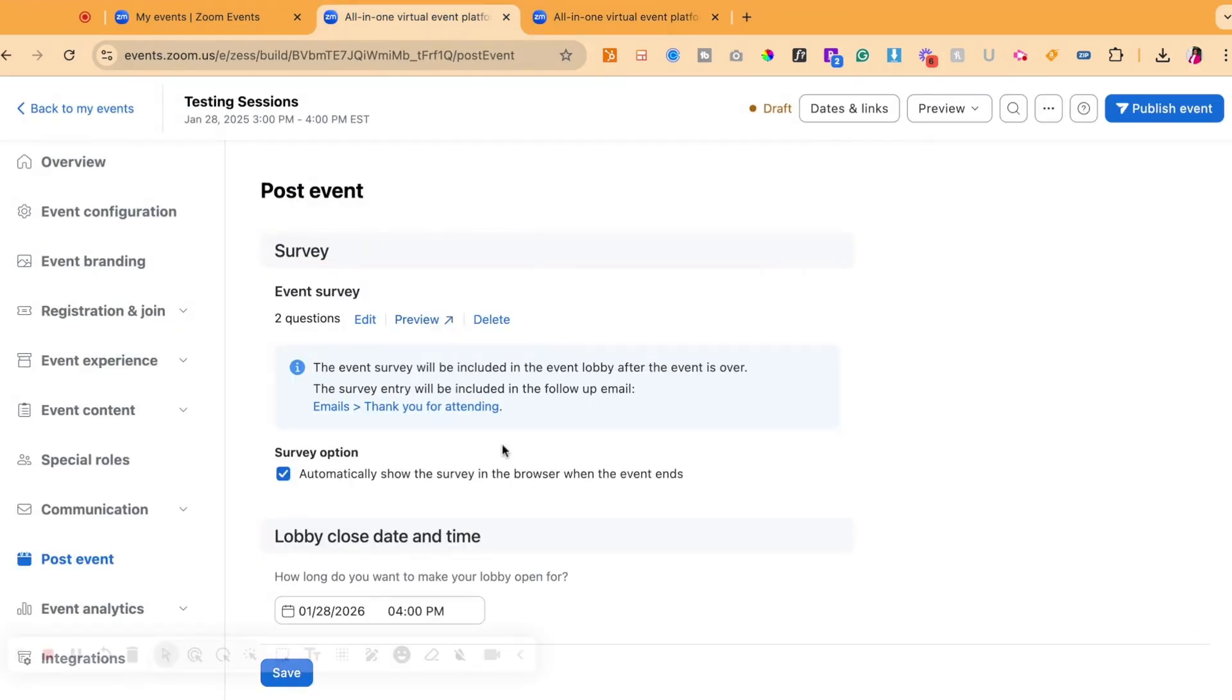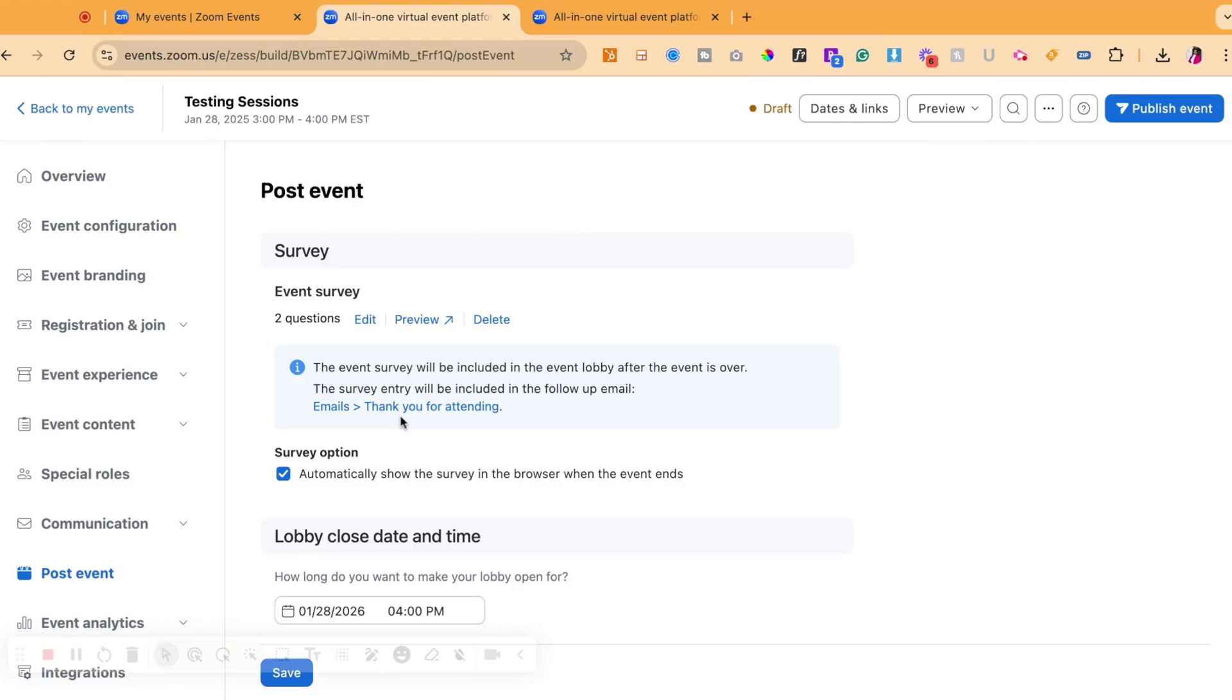Now, where will this email be going out for the survey? What you want to do is that there is a button on this page that includes emails where you'll see thank you for attending. Let's say you left the platform or you did not see this button that says emails thank you for attending. How do you find all of the emails that are going to be communicated with the attendee?